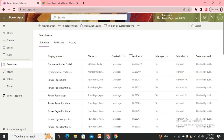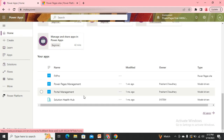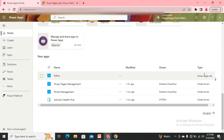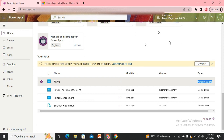Here I'm in my environment where I have a Power Pages site. This is the site I need to move from this environment to another environment. If you have designed your site in a trial environment or any other environment, it becomes necessary to move your site before that environment expires, or maybe you want to send it to production use.